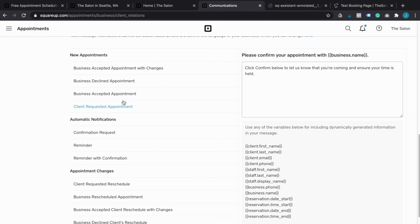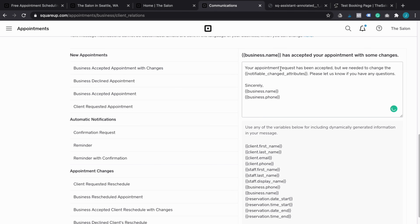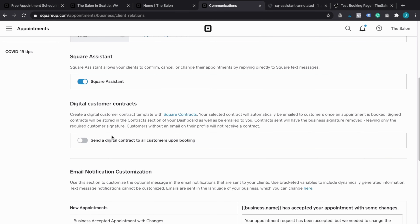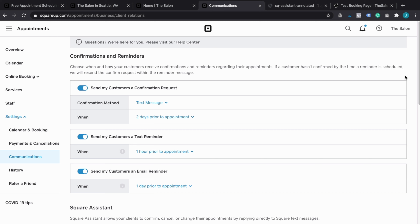The whole communications functionality of Square Appointments is very powerful. You can also customize the details of all of this — the default settings are great, but you can change whatever message you want for confirming appointments or whatever you have. If you have a service that requires clients to sign a contract ahead of the appointment, there's a customer contracts feature for that as well. If you pair this up with their marketing tool — a separate tool for email marketing campaigns — together you have a very powerful system for managing your appointments, marketing, and communication with your customers.